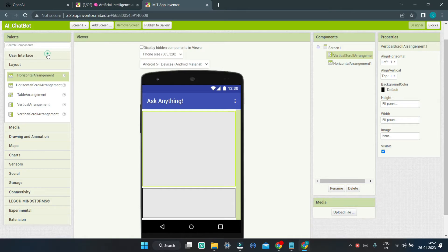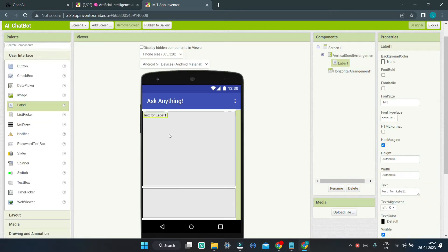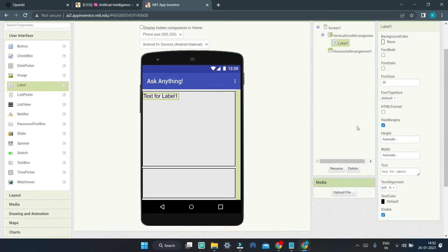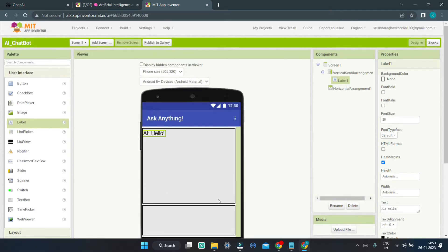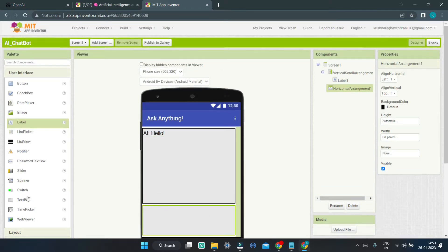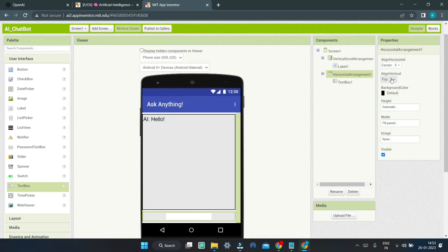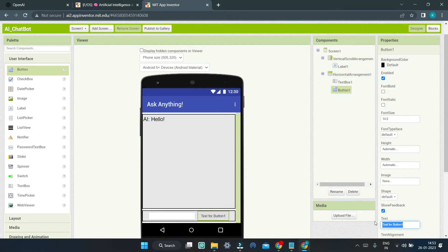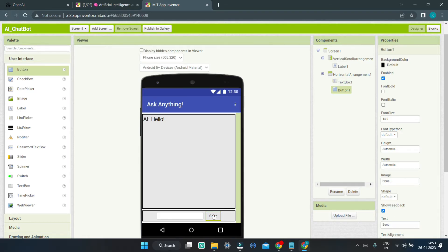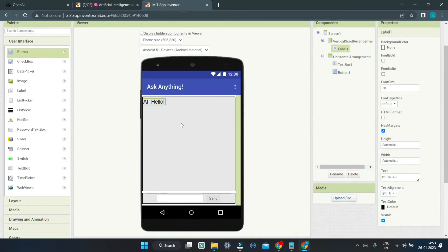In this Vertical Arrangement, we are going to add a label. Let's go to User Interface and bring in a Label component, setting the font size to 20. In this label, we are going to display all the conversations between the AI chatbot and the human. Next, we are going to bring in a Text Box inside the Horizontal Arrangement, and change the alignment properties to Center. Then we are going to bring in a Button and change the text to 'Send'. The user will type their question in the text box and click Send to get a response in the label.